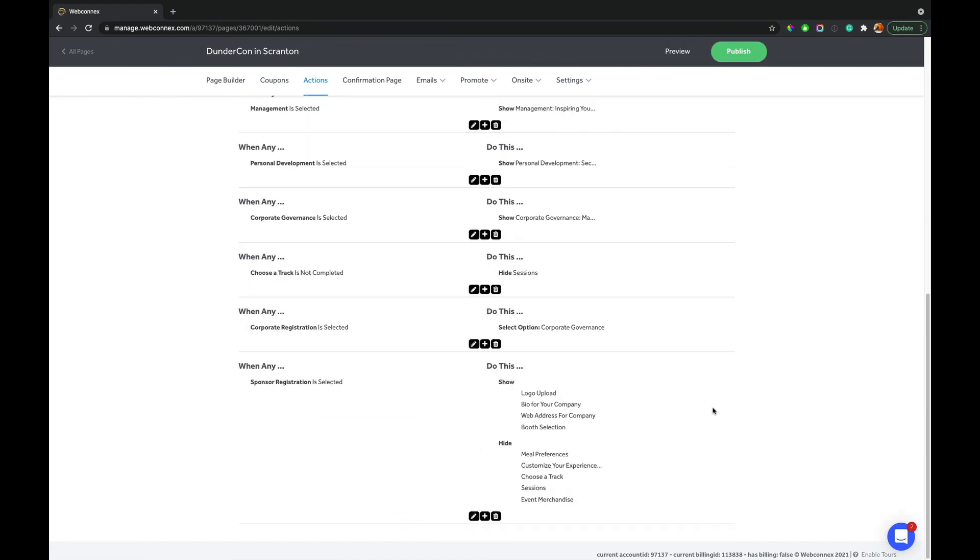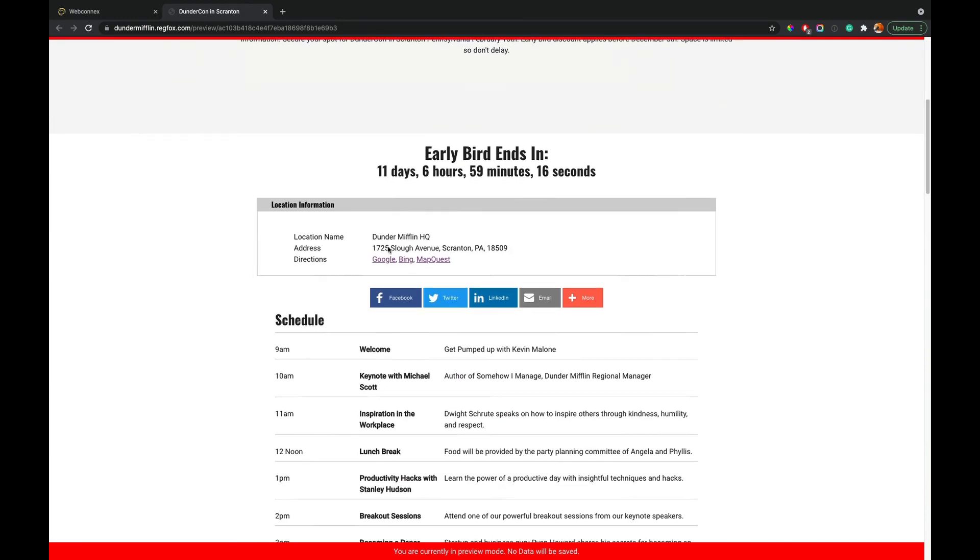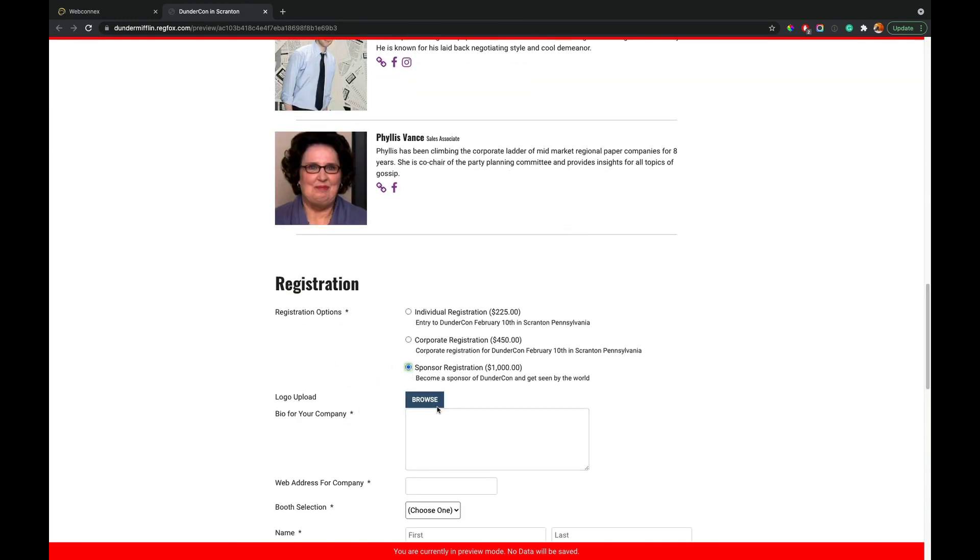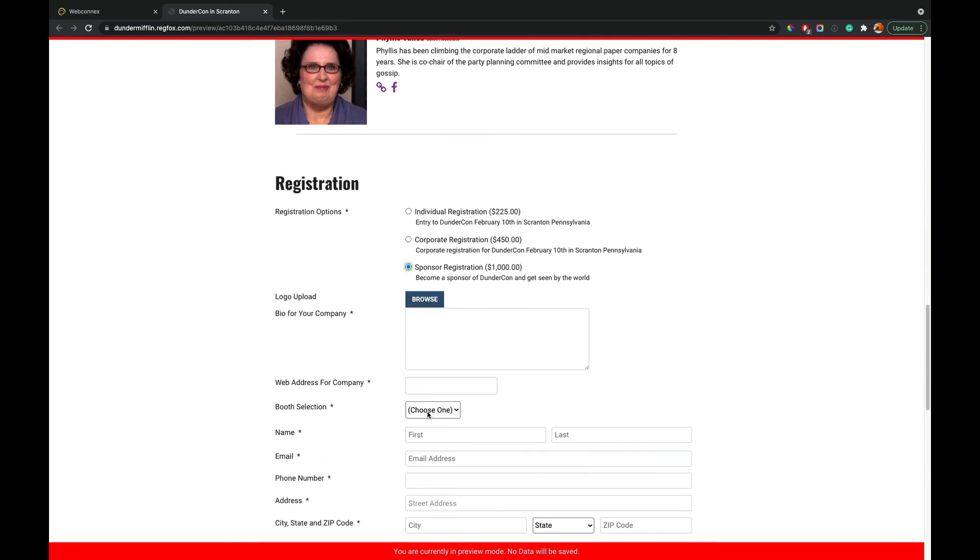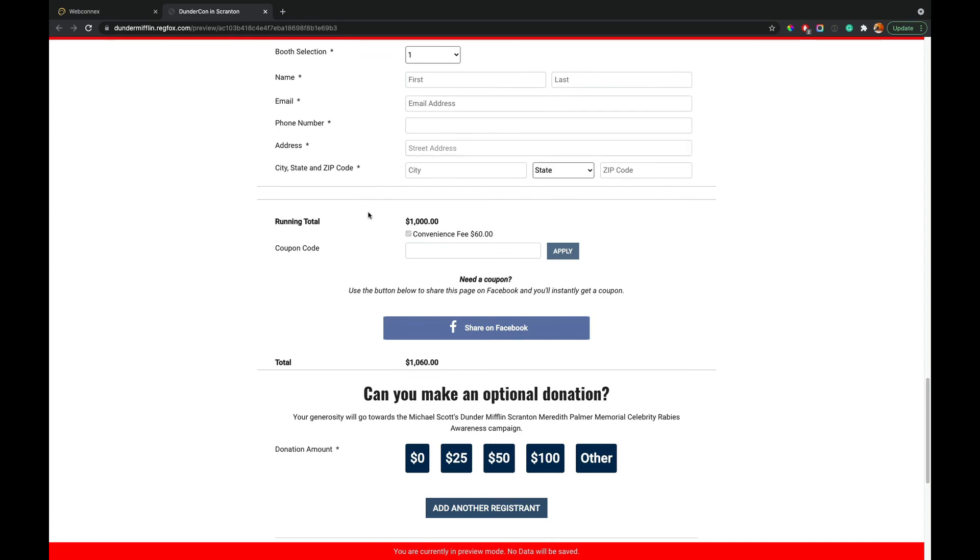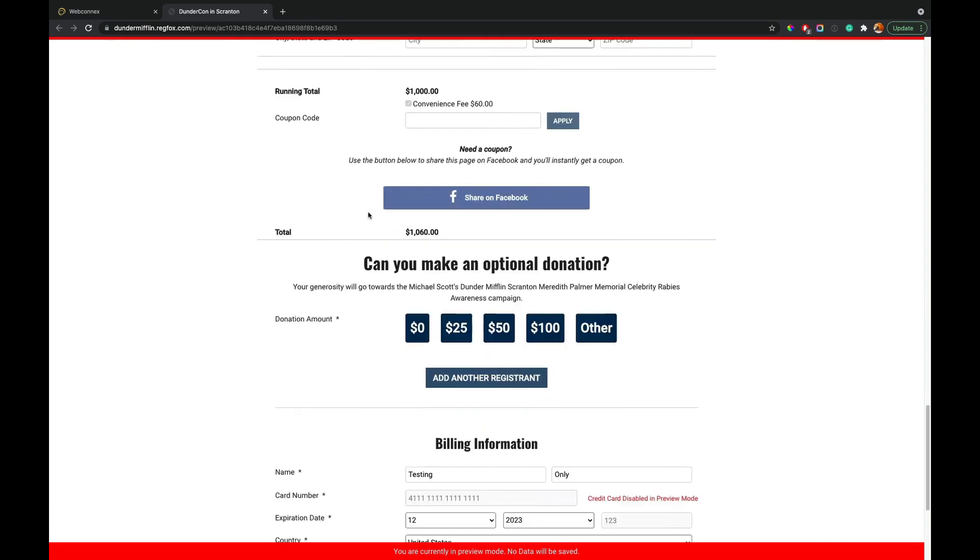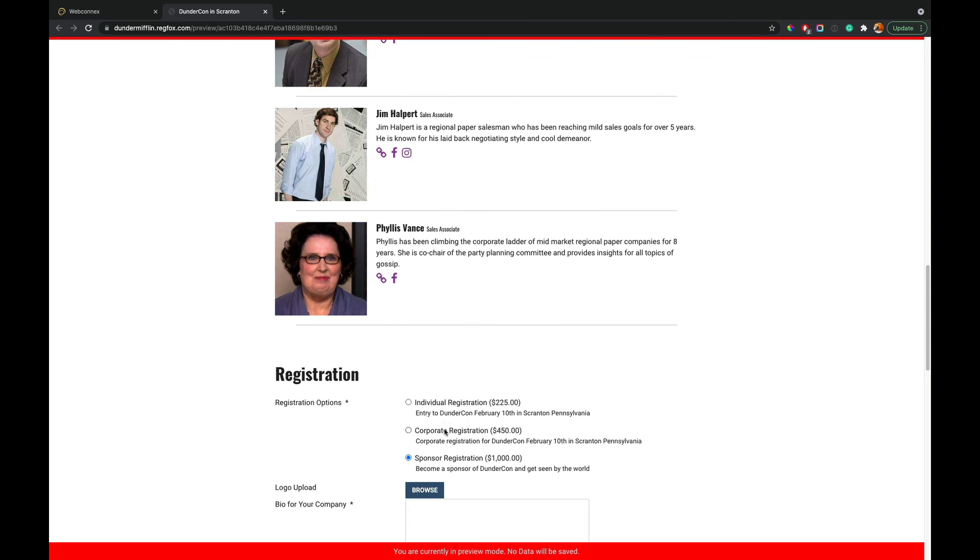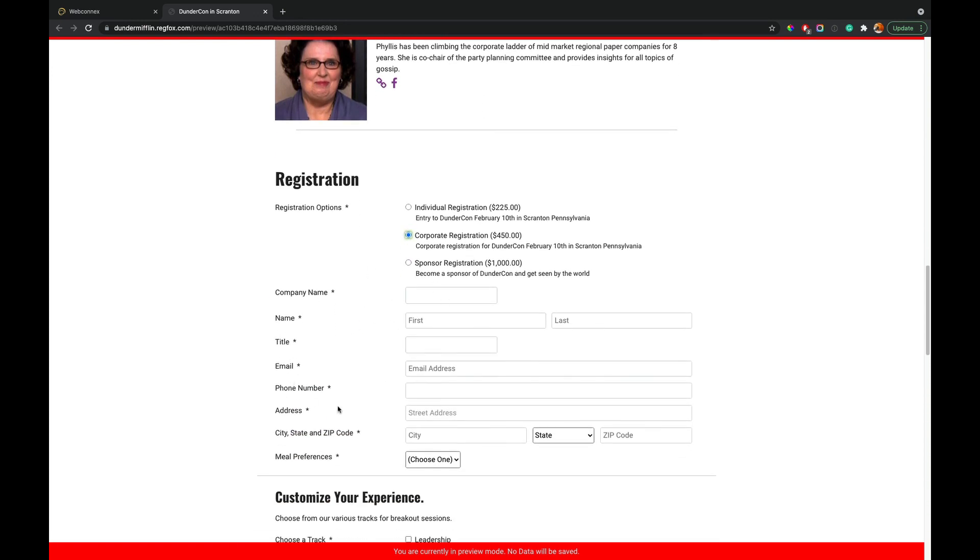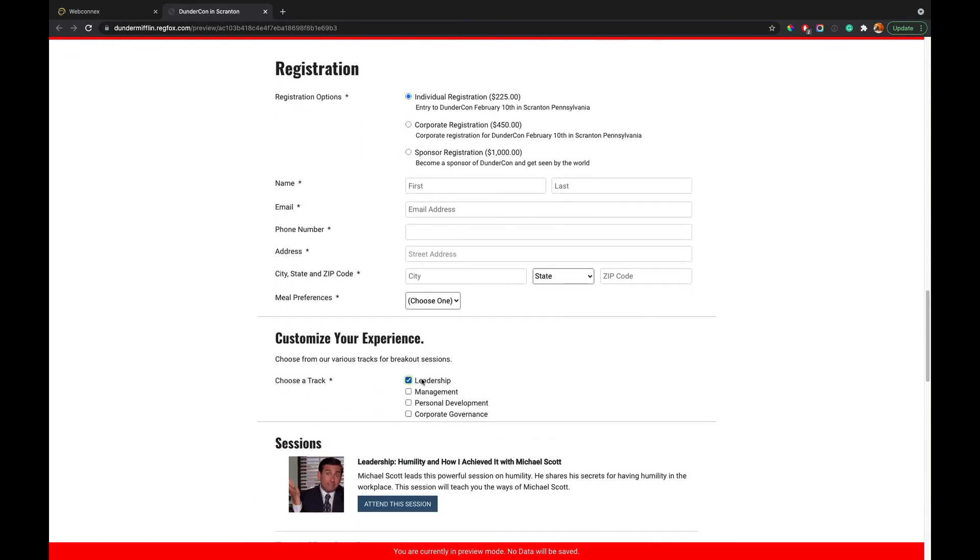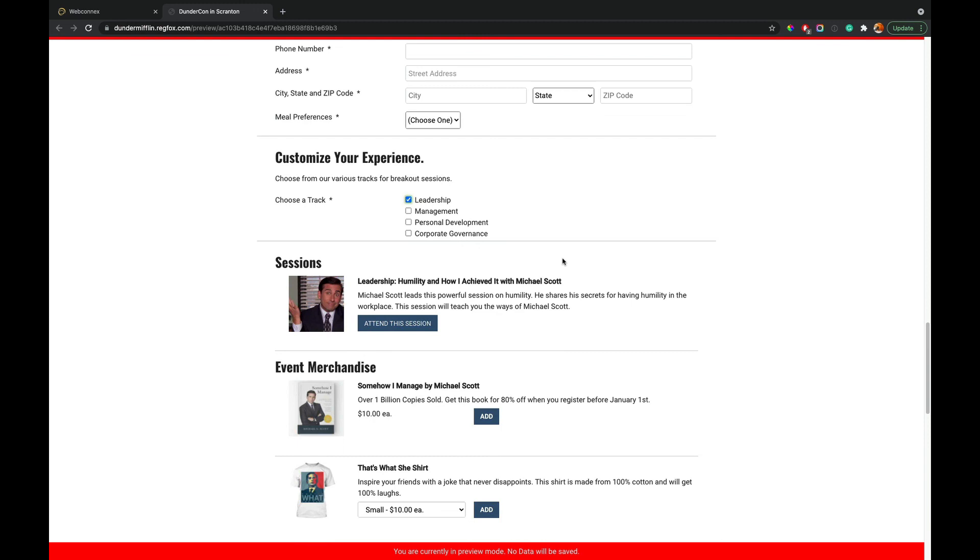Okay. So I've added my sponsor registration fields and then I've added my actions. So when sponsor registration is selected, we're going to show the four specific sponsor related fields. And then we're going to hide all the things that don't apply. They don't need to pick a track. They don't need to choose sessions and we don't need to have event merchandise there. So we can see this and go up here. And when we choose sponsor, we get our logo or bio, web address, booth selection number. We can go down here and then our tracks and our merchandise is all gone and we can just simply check out. So this is how you can do really complicated workflows and pass for attendees and attendee types. You can customize the experience and filter the options they see. So this is really where the power of RegFox and actions really separates apart from every other provider that's out there.